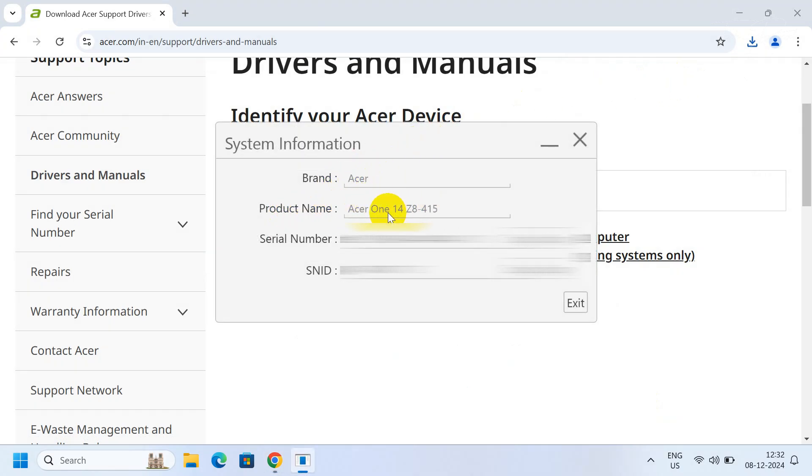product name, the serial number, and the SNID number of your laptop, which you can use for different purposes.